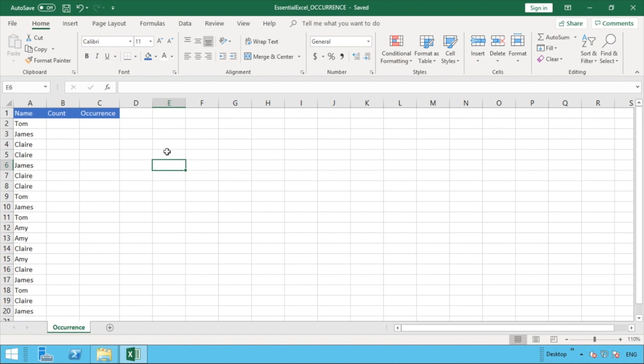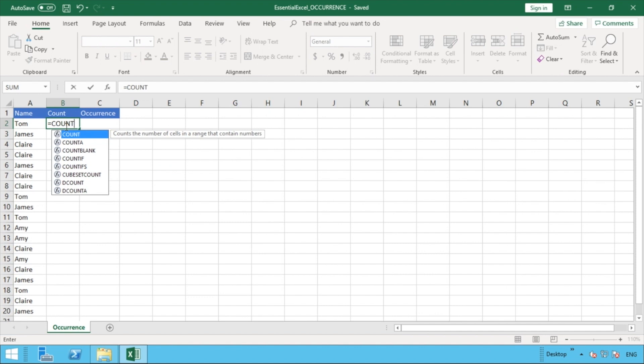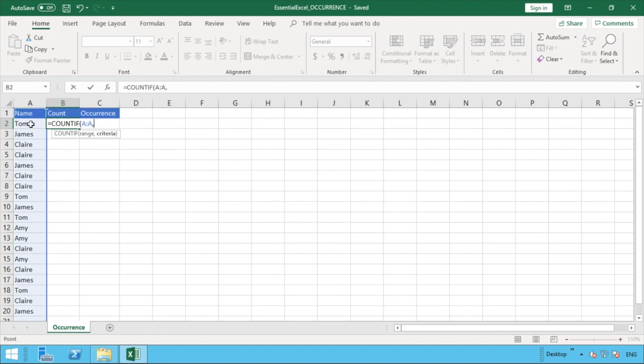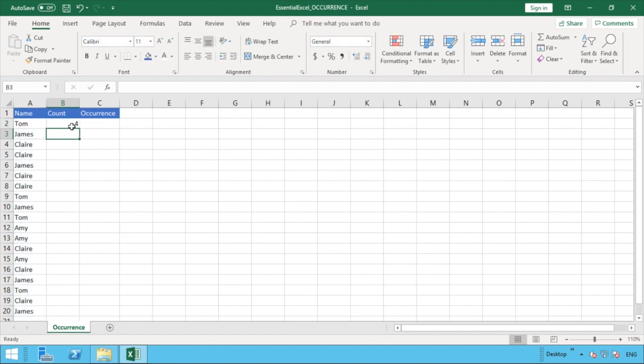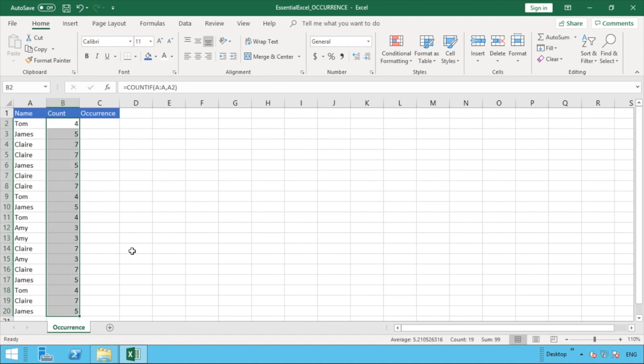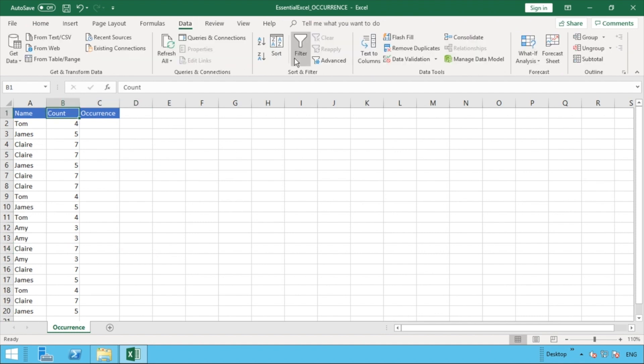What we're going to do is firstly in column B we can just do a simple count formula. This might be something you want to do as part of the process of doing the occurrence but it will show you just how it works. So using COUNTIF for this we can see how many times each is appearing in that list. Let's just start doing a COUNTIF formula. We can select column A and we want just count it for Tom in this instance and we can see that Tom is appearing in this list four times. That's all well and good and what we can do is if we just put a little filter on there